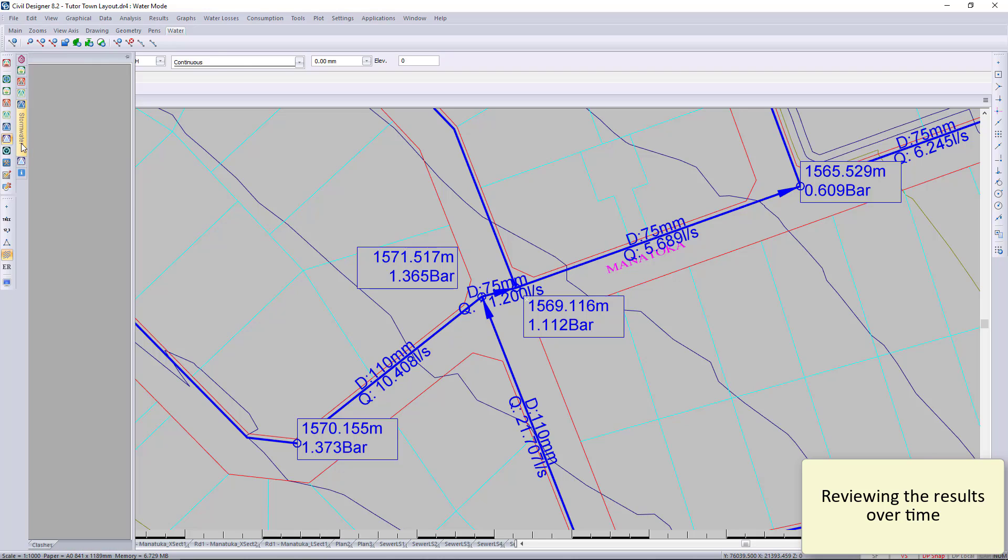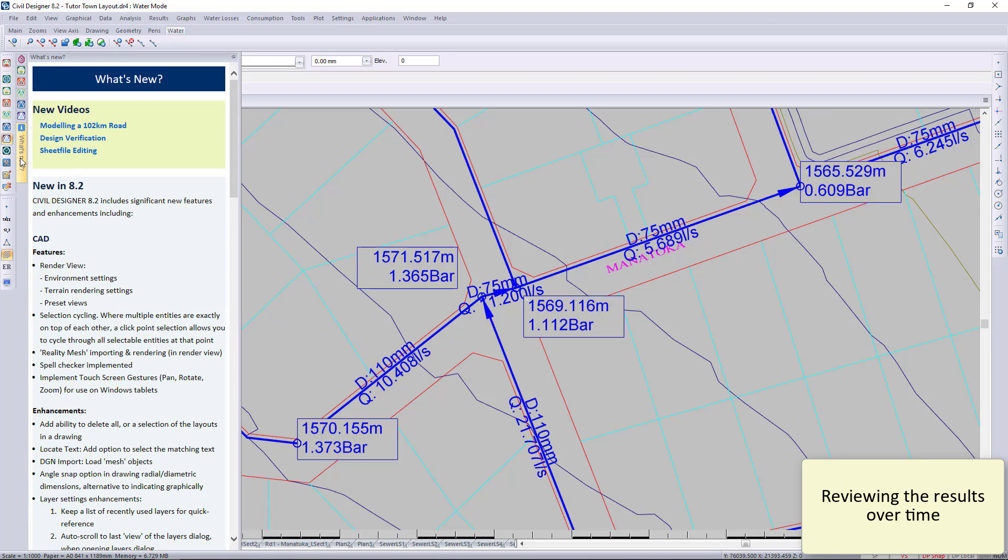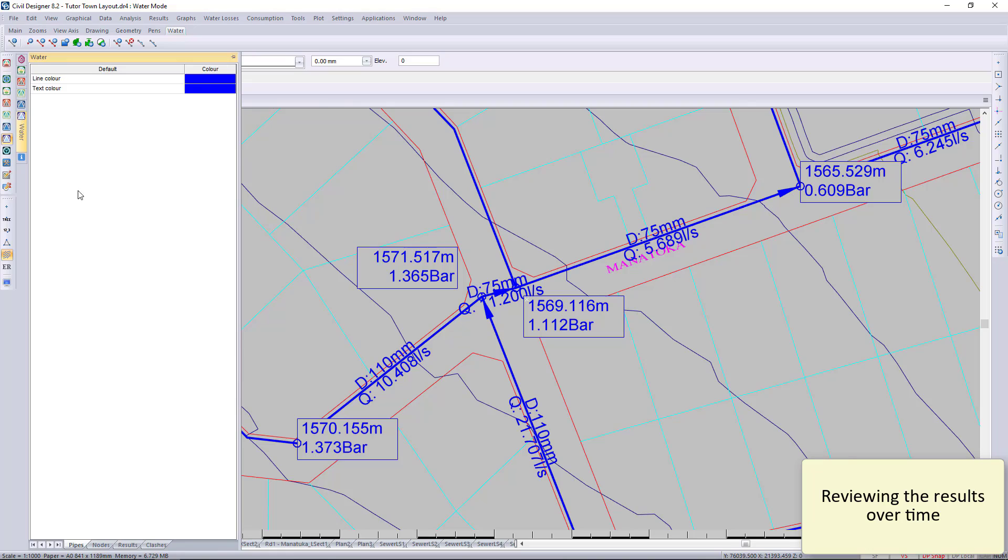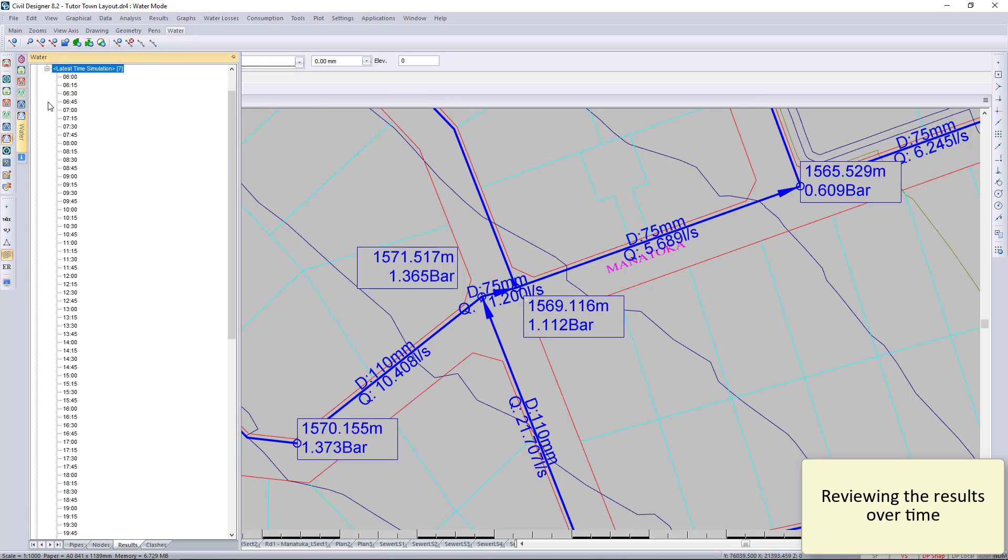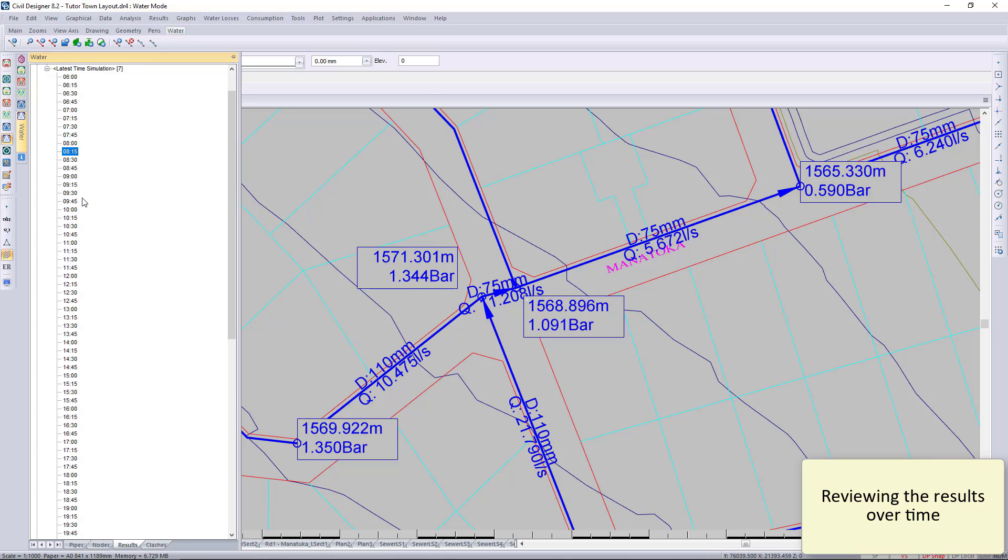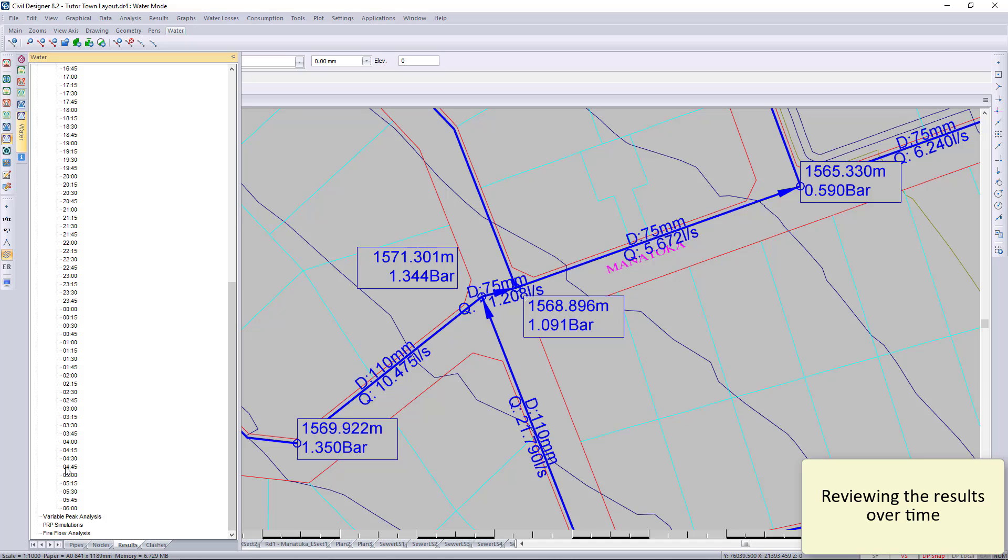On your slide-out, you will see the water, and then you can browse down to the results. Here is where you can change the different times of day. As the different times of day are displayed, you will see different results.